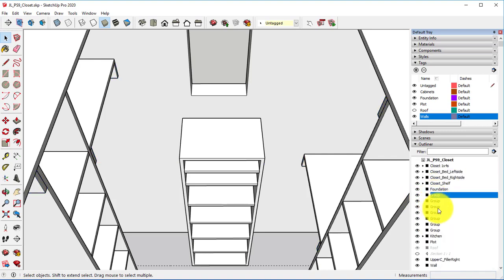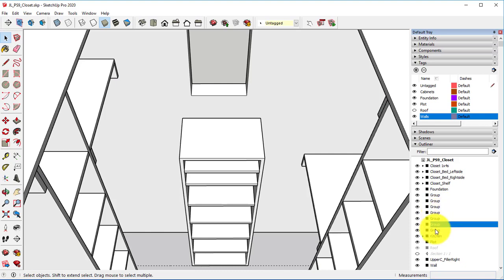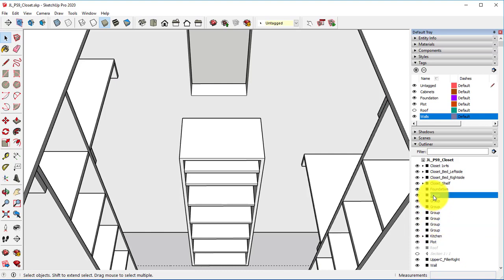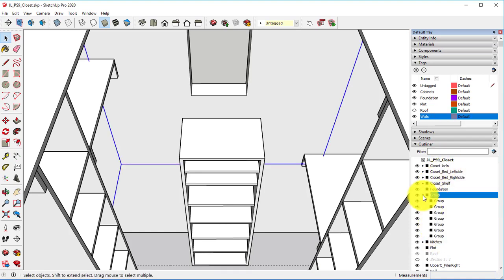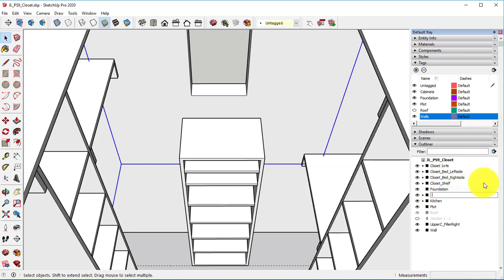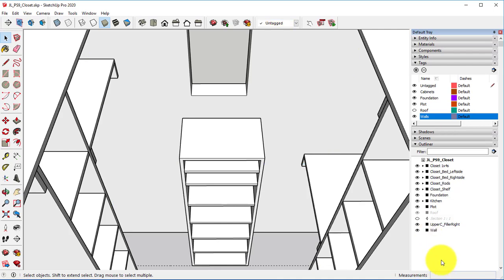These are all of the little closet rods. So I'm going to select all of those. Right-click, make it a group. Right-click, rename. Closet rods.